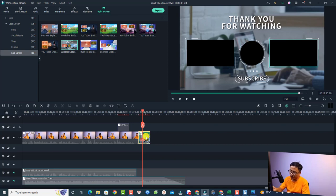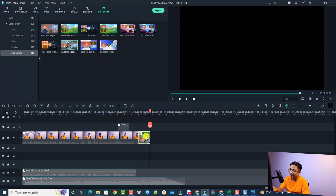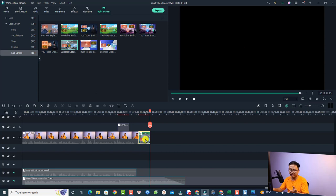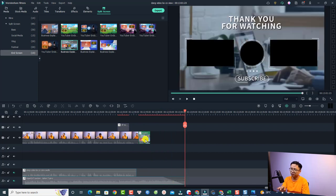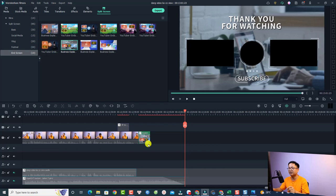But first we can press Shift and to bring the playhead to the end of the split screen. And now we can press Ctrl+D to duplicate it. Okay, one time, two time, three time, so that I make a 20-second split screen.